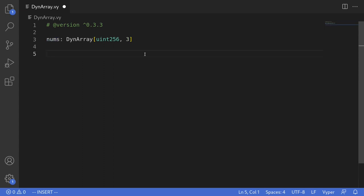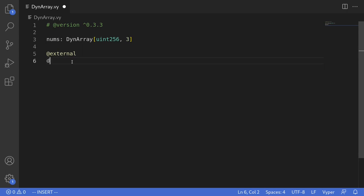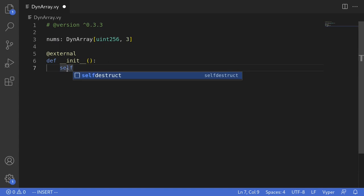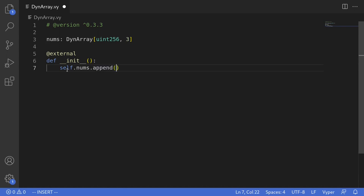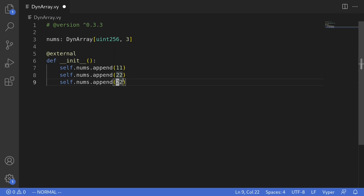Next let's see some examples of operations that we can perform on this dynamic array inside the constructor. I'll declare it as external and define a constructor by typing def __init__(). First let's see how to insert some numbers into this array. To do that we'll use the function append — self.nums.append() — and since this is a uint256 array we'll put in some numbers, for example 11, then 22, then 33.